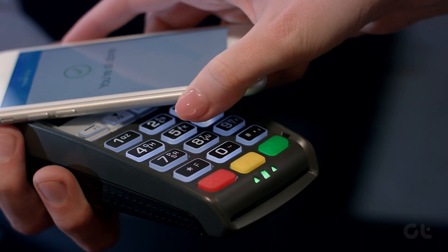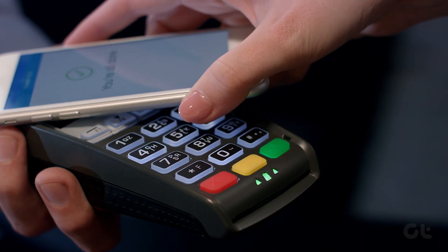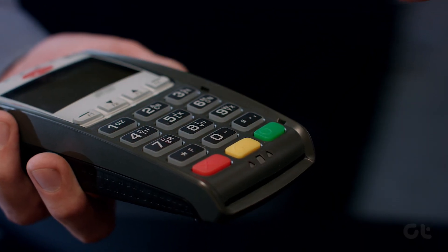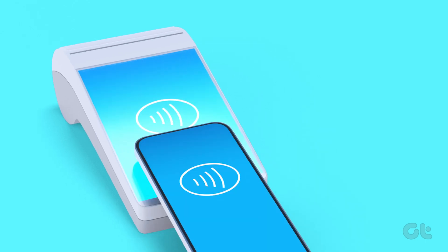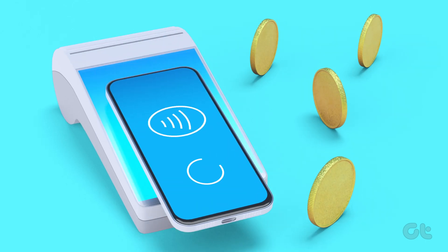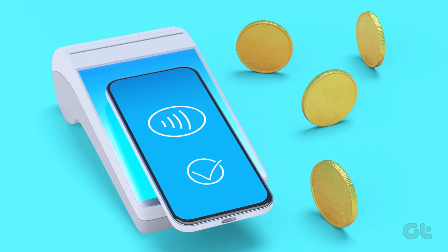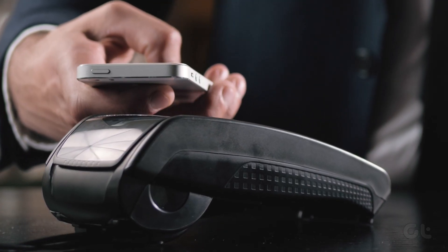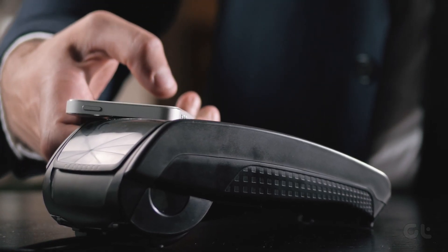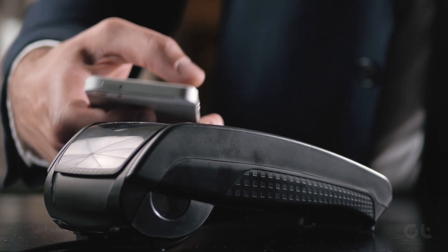If you've ever used your iPhone to make a payment by tapping it on a card reader, then you've already used NFC. Here's how you can use NFC tag reader on your iPhone and use it for various other purposes.